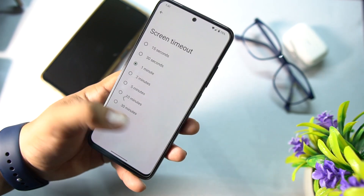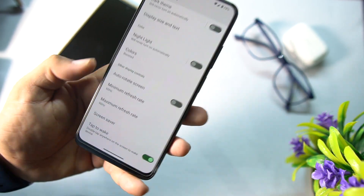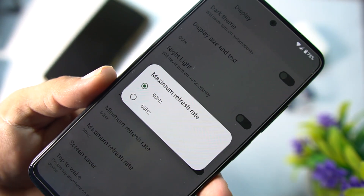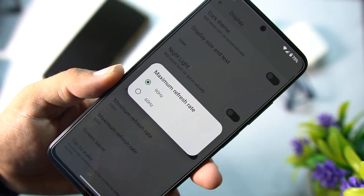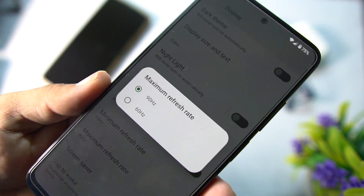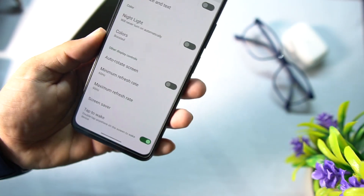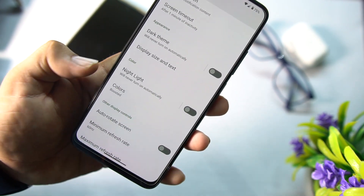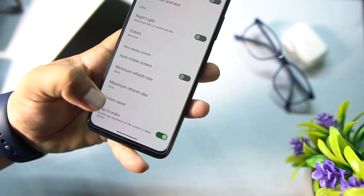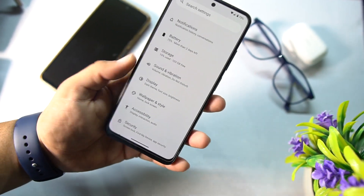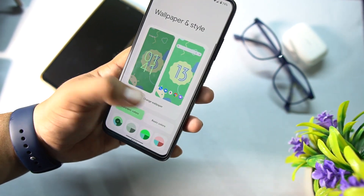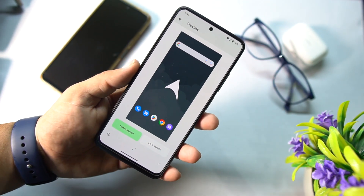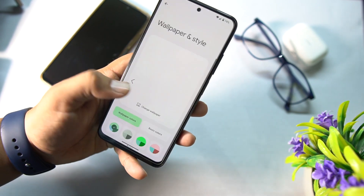Then we have display. In the display you can also enable the 90 Hz refresh rate, which means your display is going to be smooth for gaming and scrolling on social media. We only have dark mode, night light, colors, tap to wake, and some other options. Then we have wallpaper and style — we only get one wallpaper pre-installed, but don't worry, you can access a lot of wallpapers from different applications and Google too.